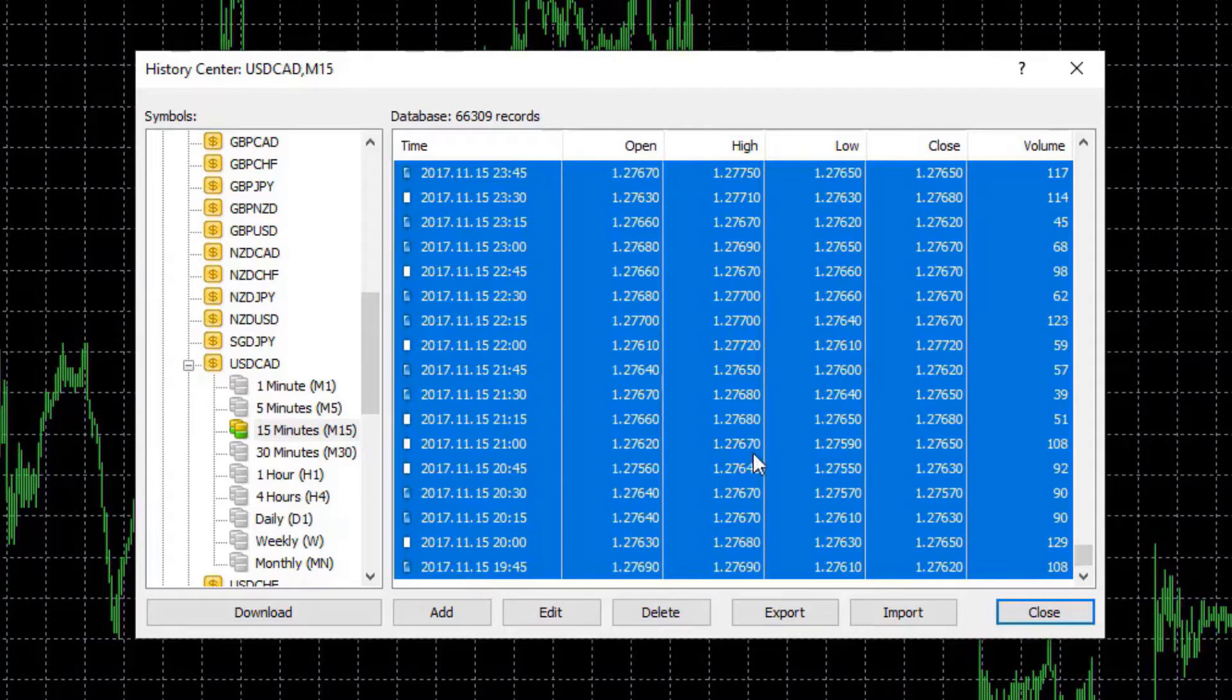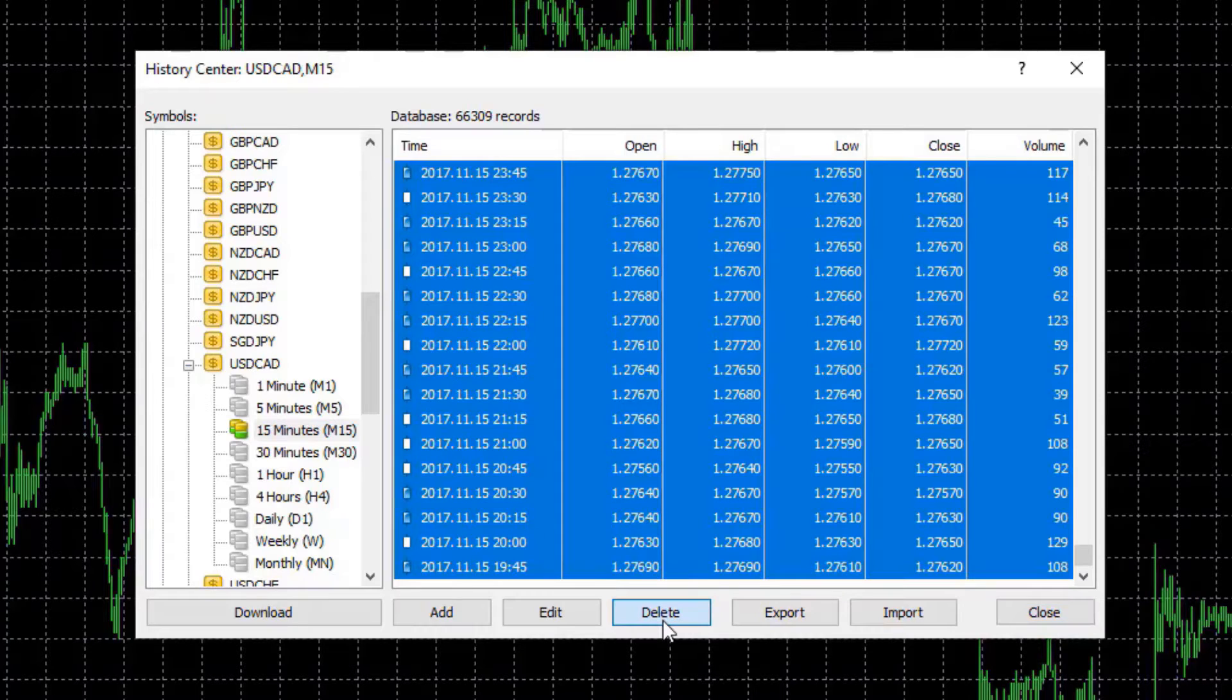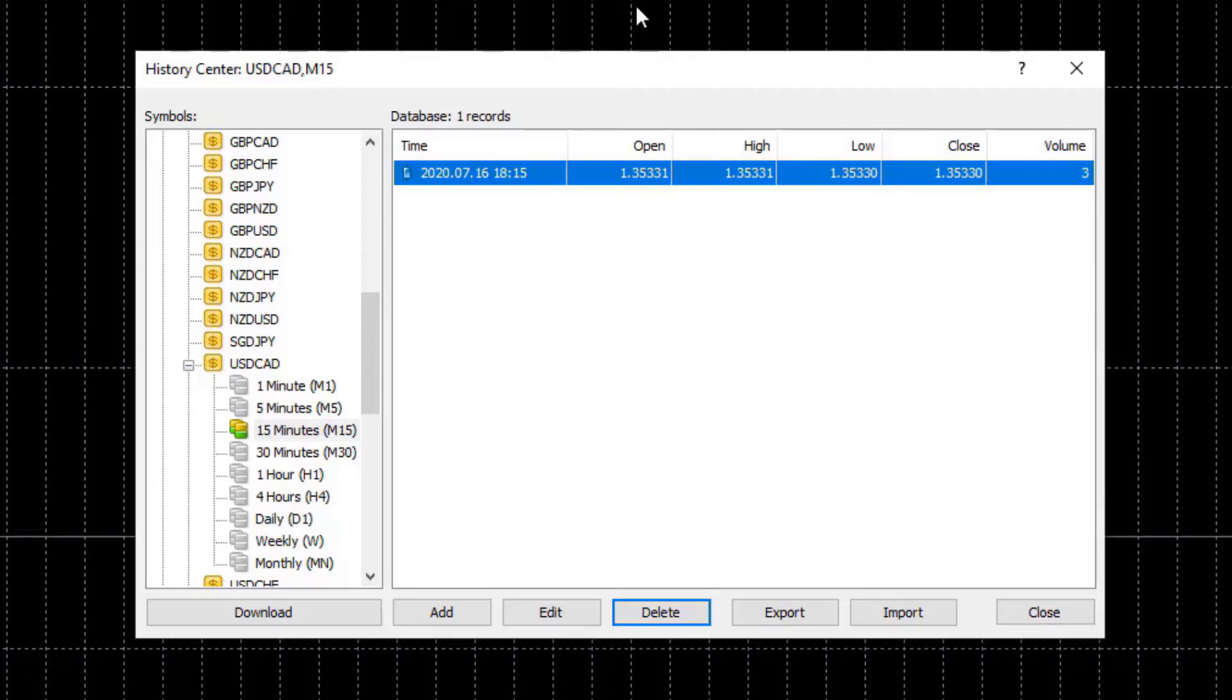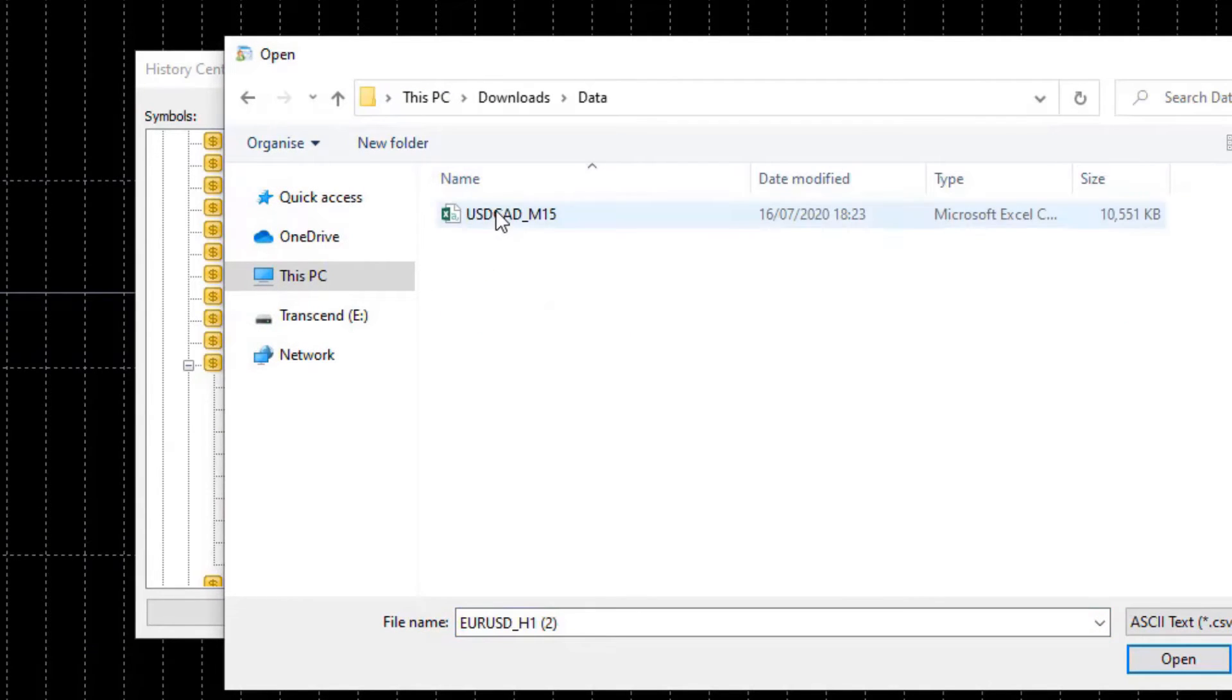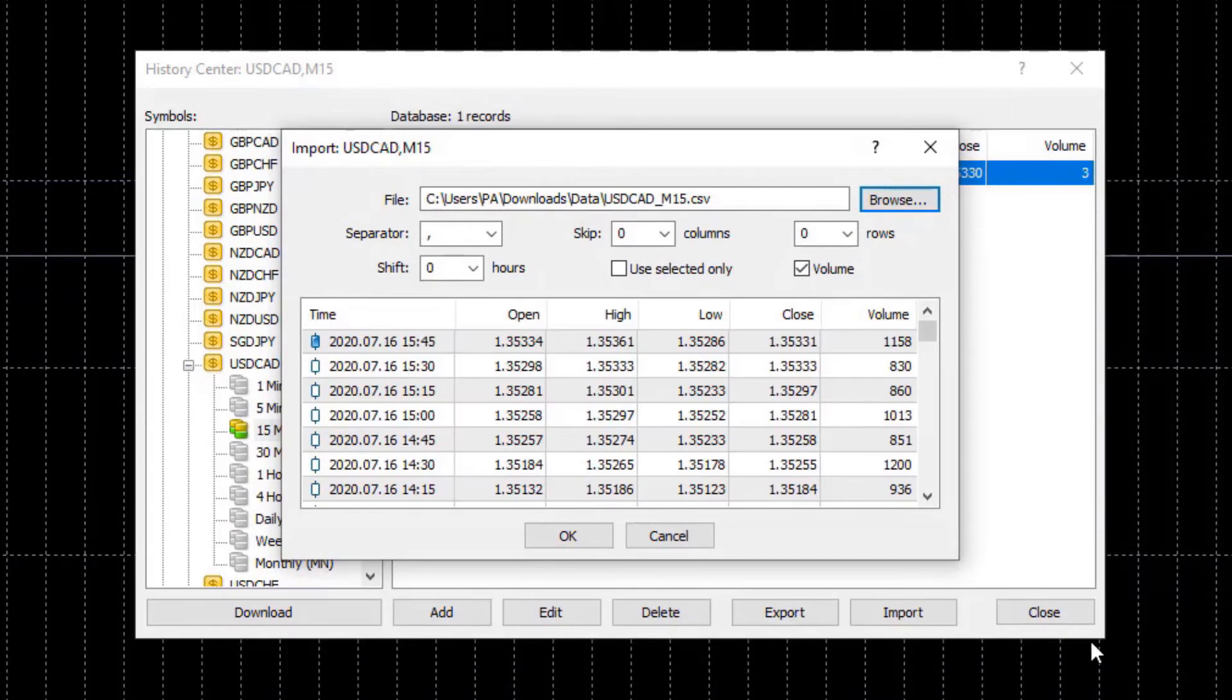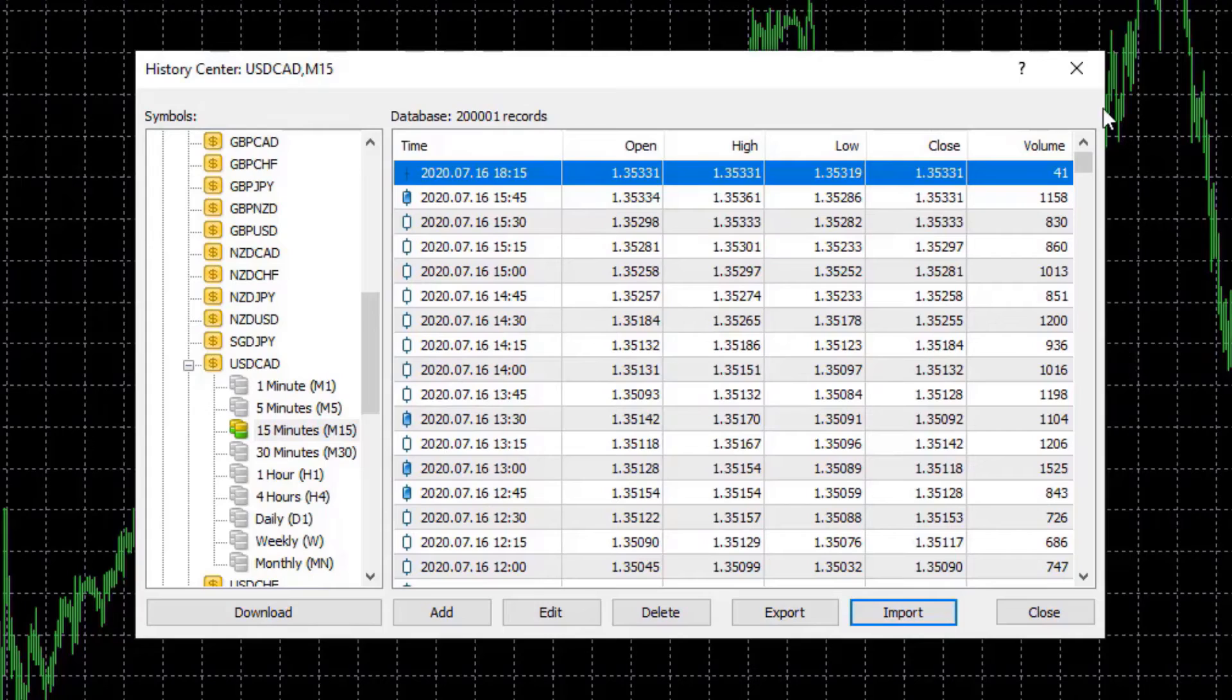This will mark all the data and then I will press Delete. After that, you can see that I will not have any data on the chart behind. I will select Import and find the data that I have just downloaded. Click on Open and click on OK. Now the data is imported.